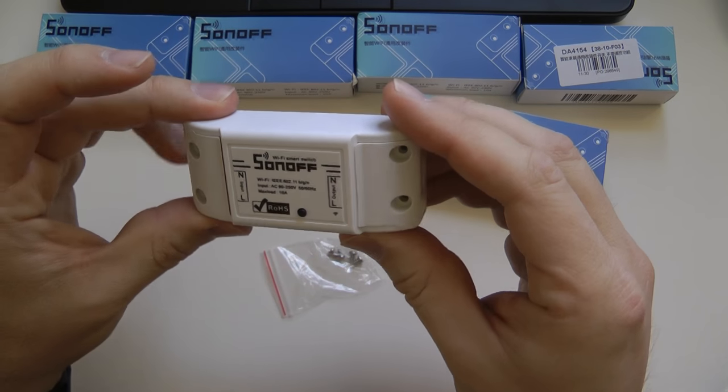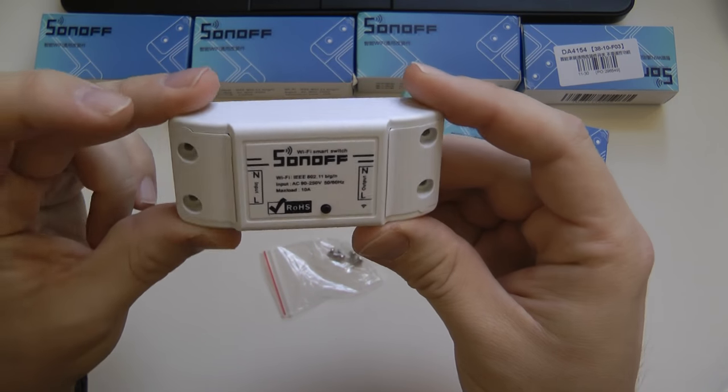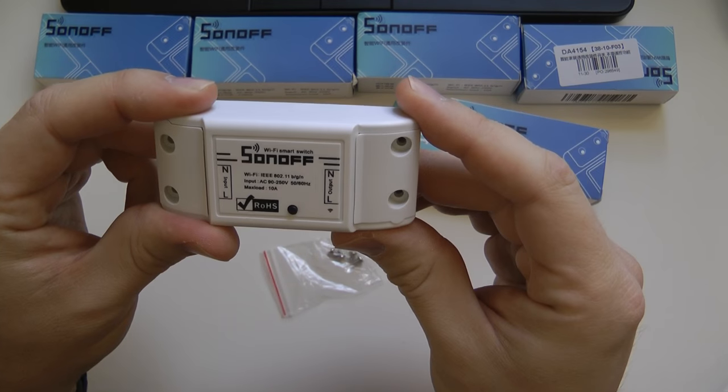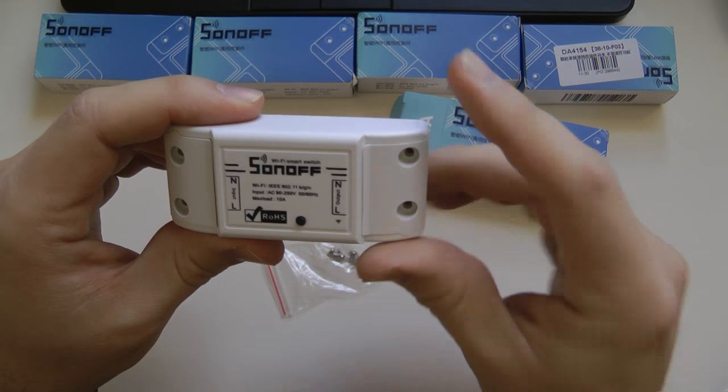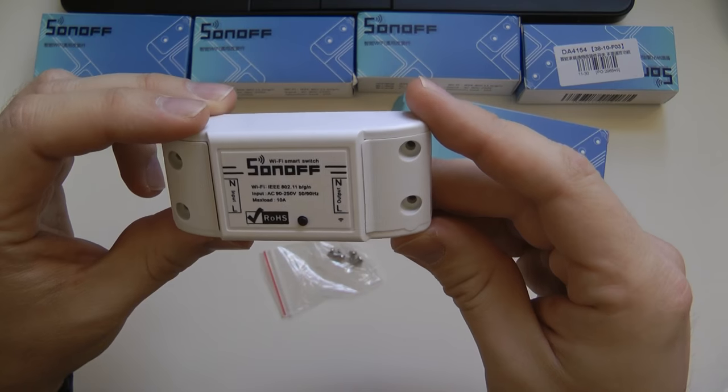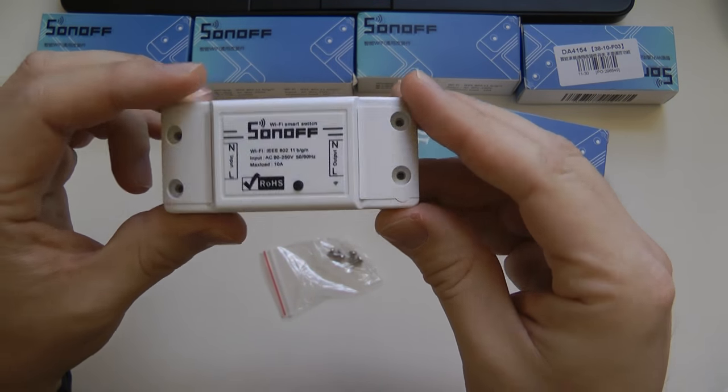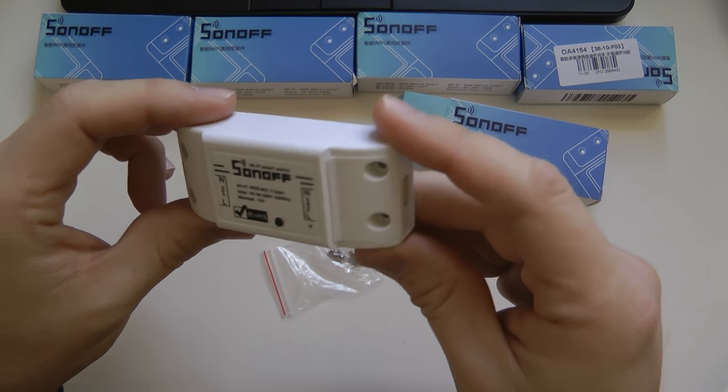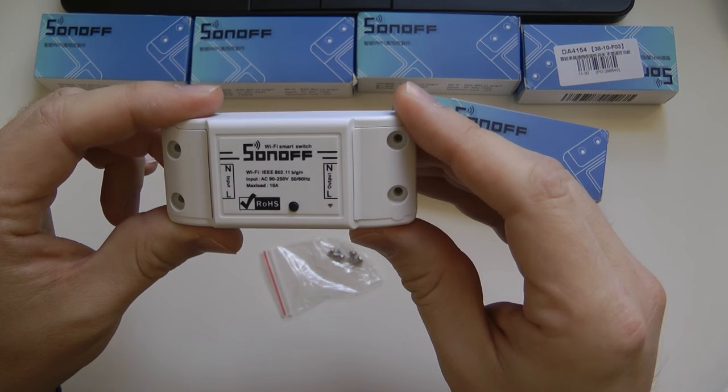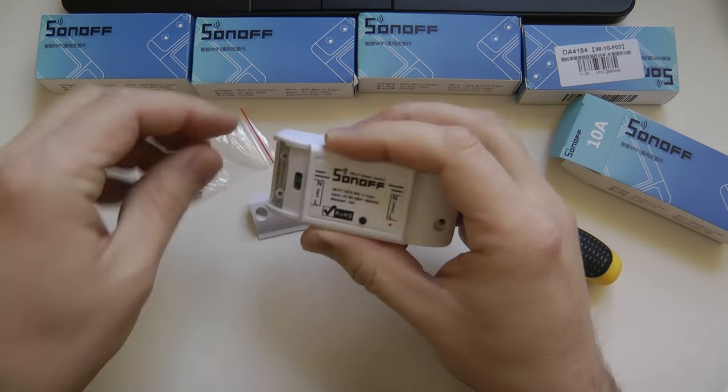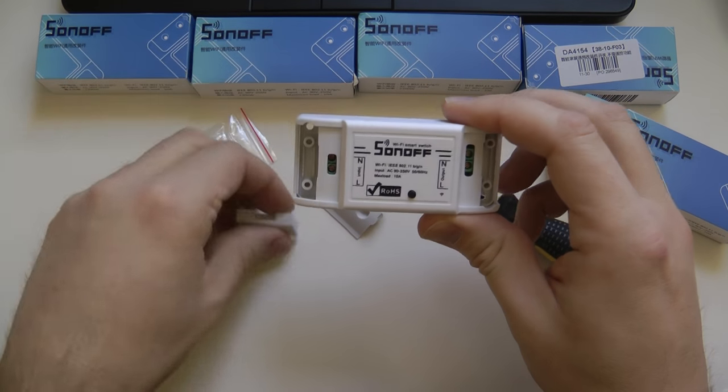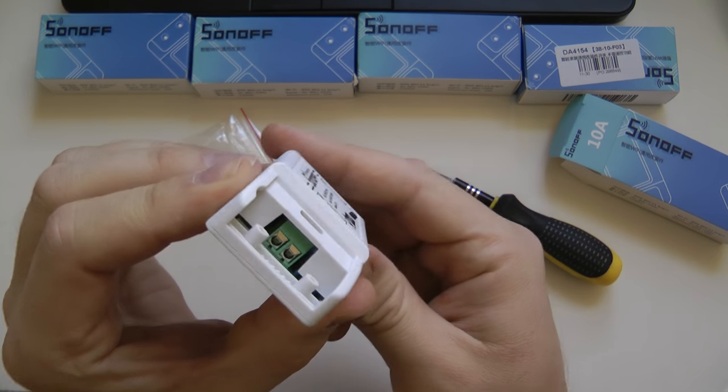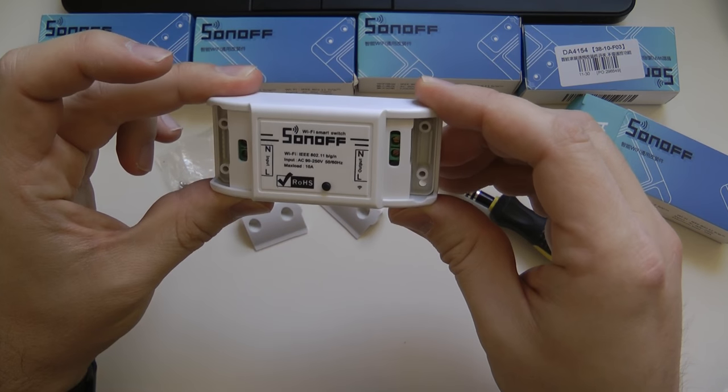Going back to the layout of the connection, it's really easy. You have the input this side, you have the output this side. So this is live and this is neutral and the same on the other side. It doesn't have earth. So if you are planning to switch something which requires earth, like some sort of heater, just make sure that you route the earth wire across. And make sure that you are not switching anything above 10 amps.